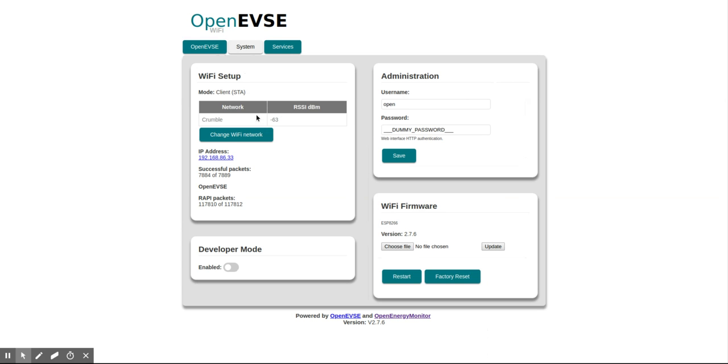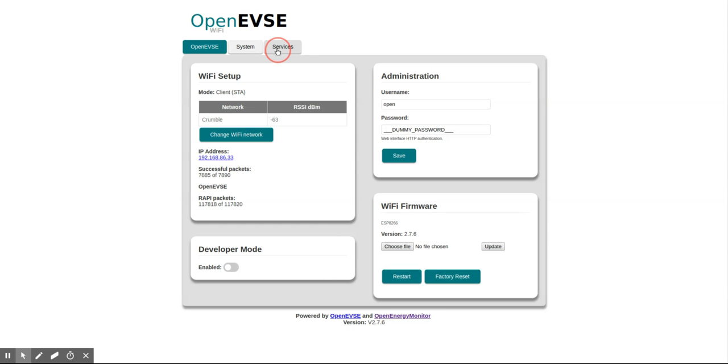We can see it's connected to Wi-Fi network here in the address. This is if we want to set a username and password to secure this HTTP page, and here's how to update the firmware on this Wi-Fi unit.